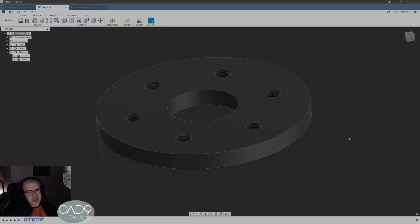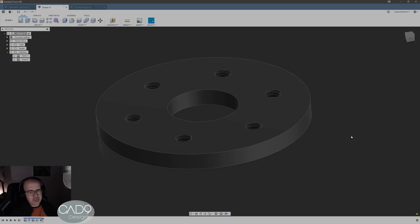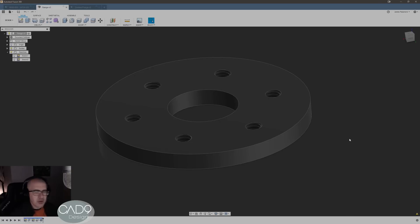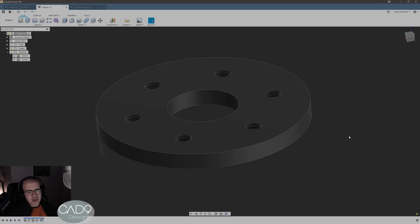First series I'm gonna do is on intermediate to advanced Fusion 360, not really covering beginner stuff. There's plenty of that on YouTube already, so I expect people to know how to extrude, how sketches work and all that, how parametric modeling works. But even if you are a beginner you might get something out of this, but that's just not really what it's aimed at.